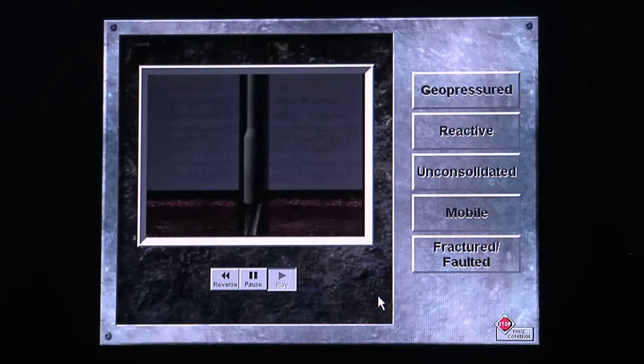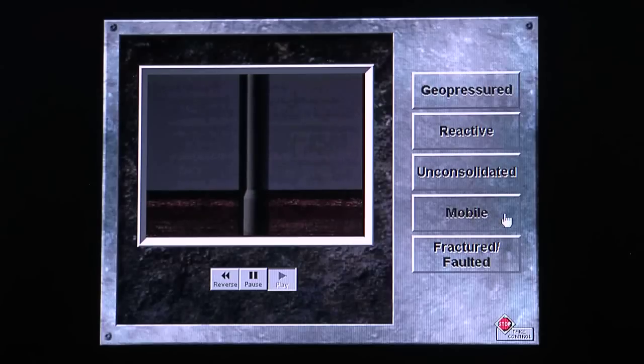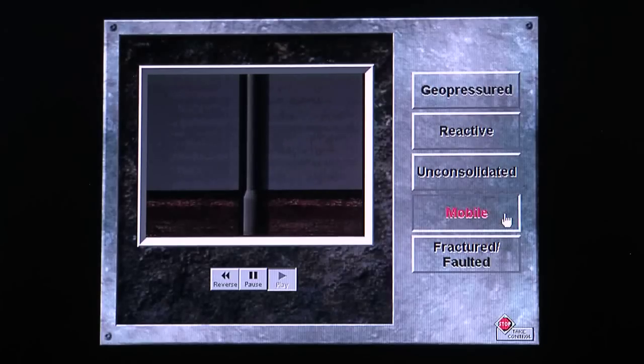Watch this graphic and determine which type of mechanical sticking problem occurs. Click on the correct button which matches the type of problem shown.